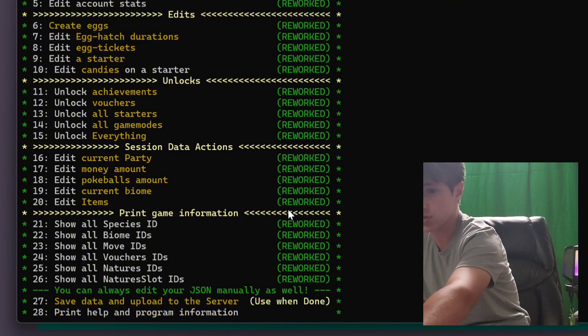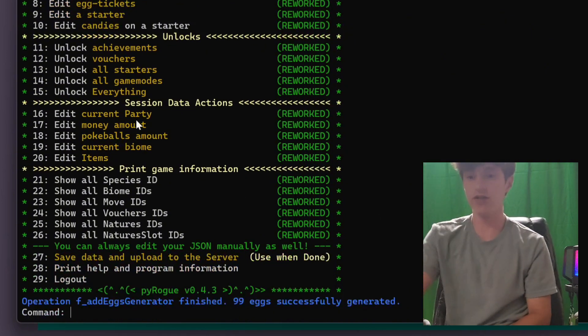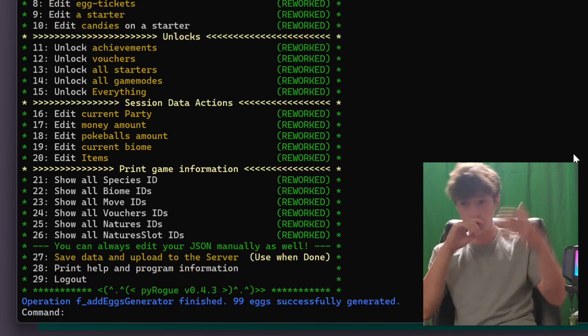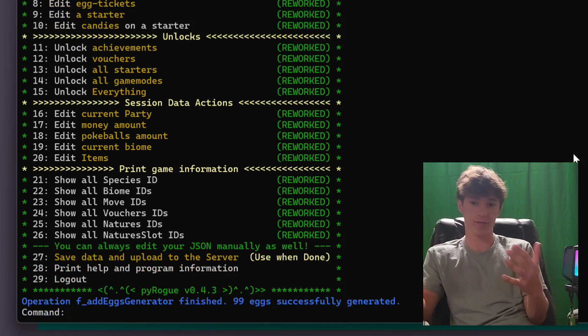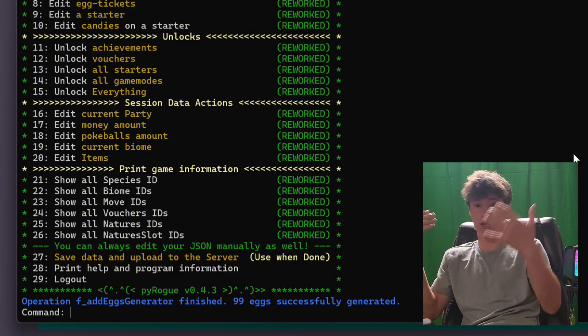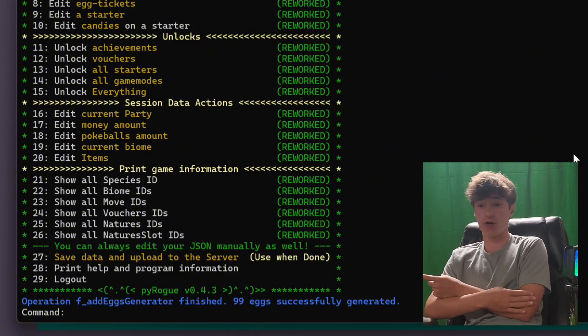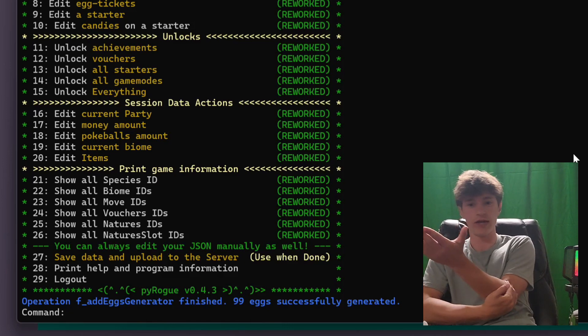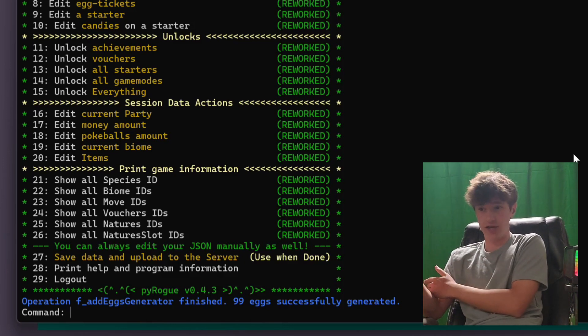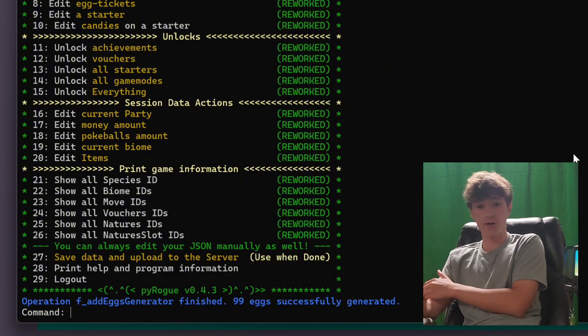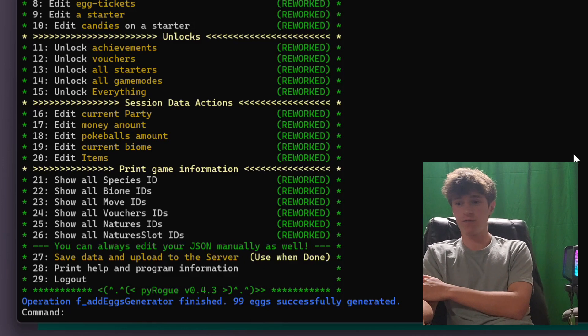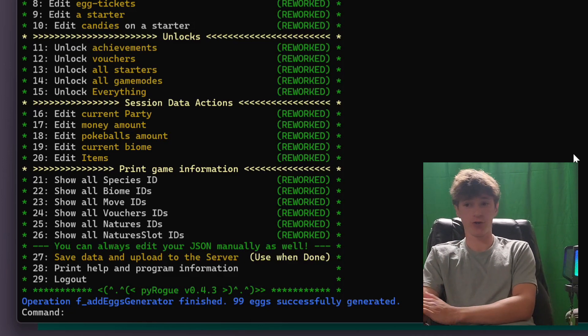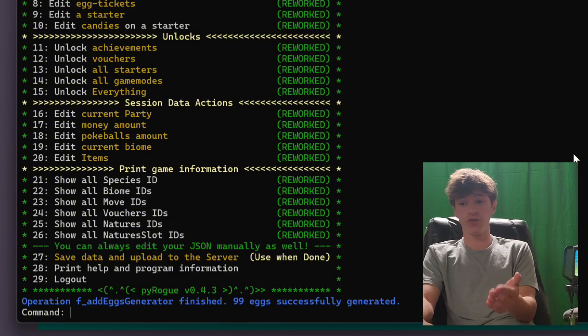The session data actions are all kind of newer. So these are very cool. 16, you can edit your current party. So you can edit any of the Pokemon in your current party. It's going to be a very similar process to all of this, right? You type 16, you hit enter, and you're going to get more options. So you can change the species of any Pokemon in your party for any of your given runs. This is why you can select which slot you want to edit. This is where you'd be able to edit it. You can edit the money amount for any given run that you have, which is very cool. It won't work on the daily runs. 18, you can edit how many Pokeballs you have. 19, you can edit your current biome, which is pretty cool. You can make it to a different Pokemon spawn.